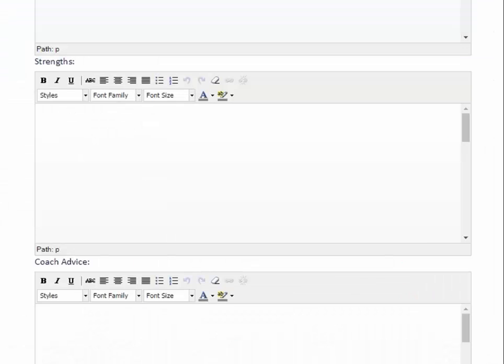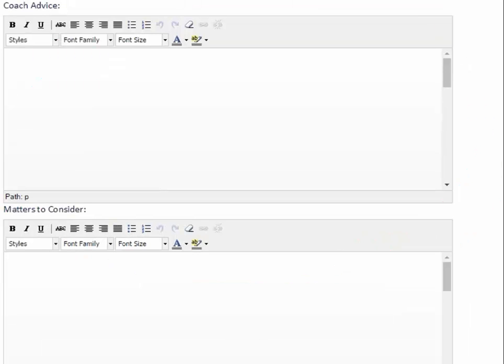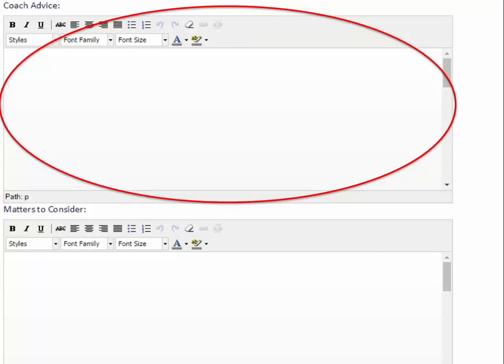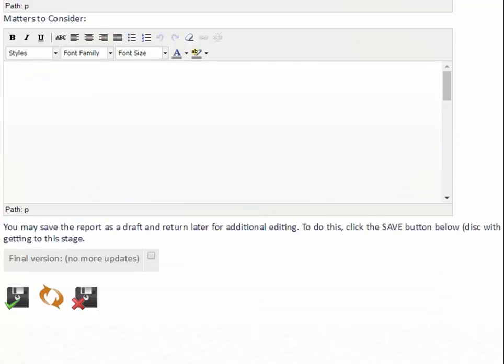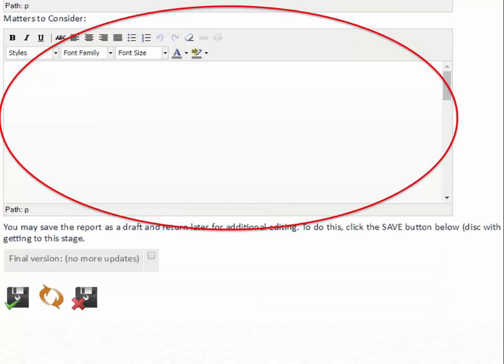Once you've written a description, you write the strengths in this box here. Then it's time to write the coaching advice in this box, and the matters to consider go in this box here. Once you've completed everything, tick the final version of no more updates and then click save. And that's how you enter a coaching report into Who's the Ref.